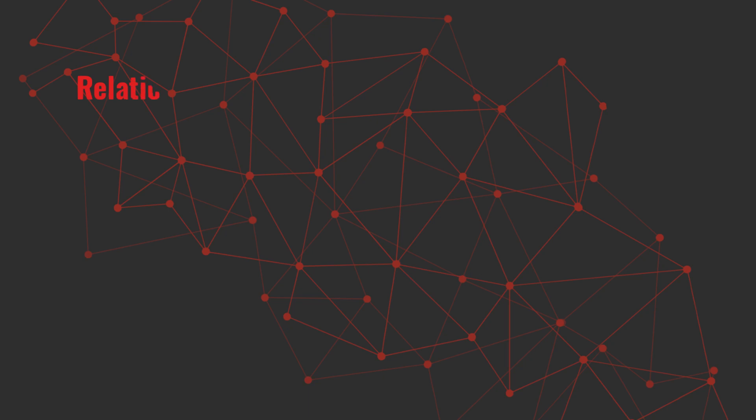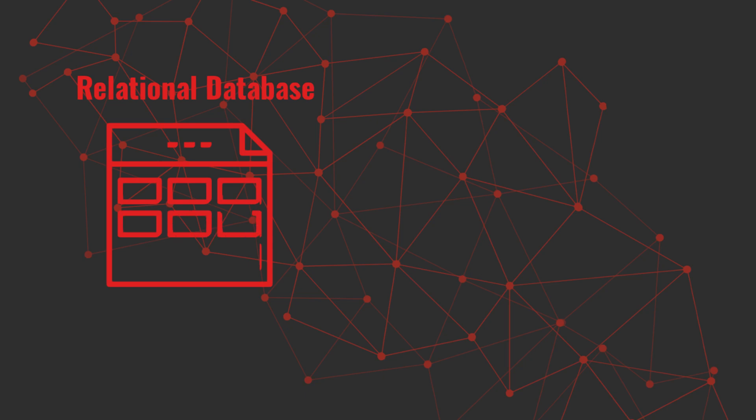Comparing Table vs. Graph Structure. Now, why not just use a relational database? Well, relational databases are great for structured data, like sales records, but they struggle with complex relationships. Joining tons of tables to map connections gets slow and messy.